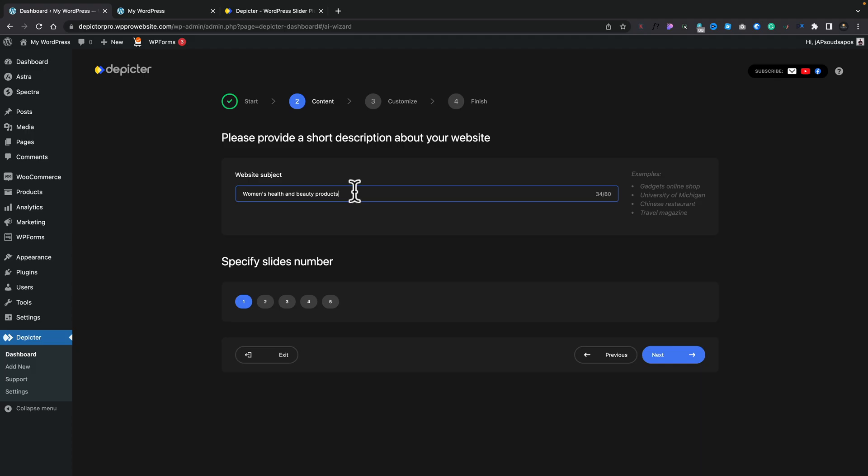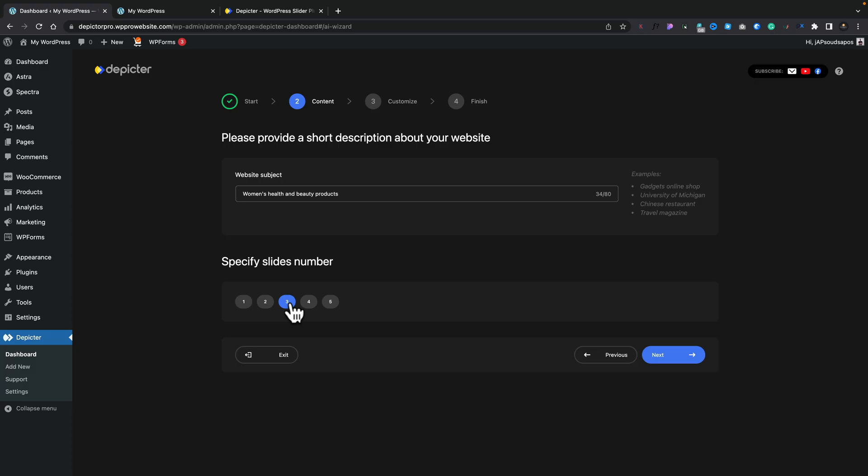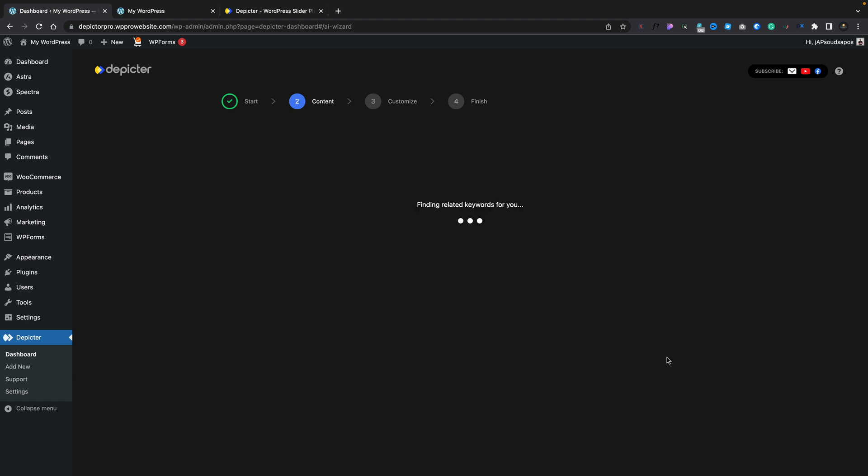This is then going to ask us to write a description of what this particular slider is going to be about. For our example, we're going to say it's women's health and beauty products, which is in keeping with what our online store is all about. Next, you can choose the number of slides that you want to use for the starting point. We're going to choose three, but you can choose between one and five. You can still go ahead and add or delete anything you want after you've used this step-by-step wizard using AI. So don't feel like what you create now is what you're stuck with. So next up, let's click on Next.